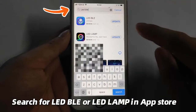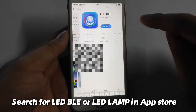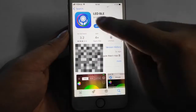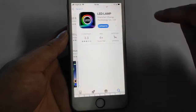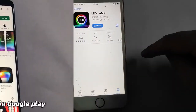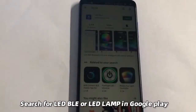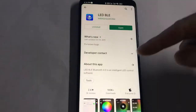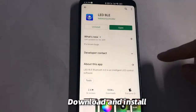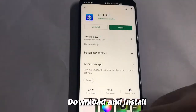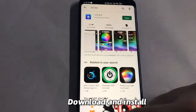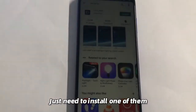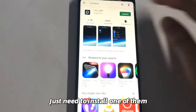Search for LED BLE or LED Lamp in the App Store or Google Play. Download and install the app — you only need to install one of them.